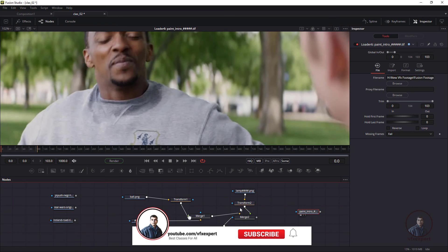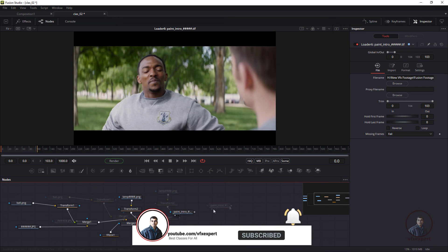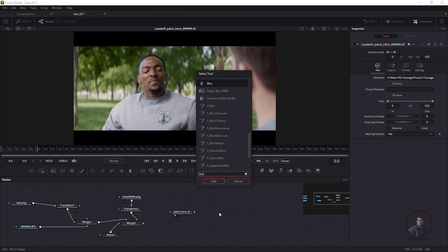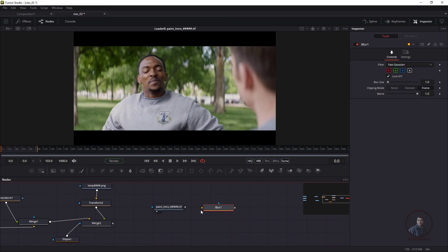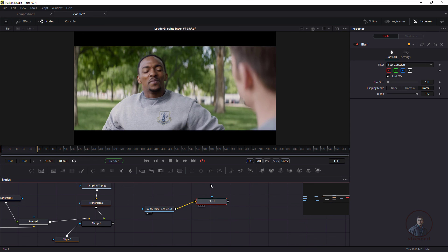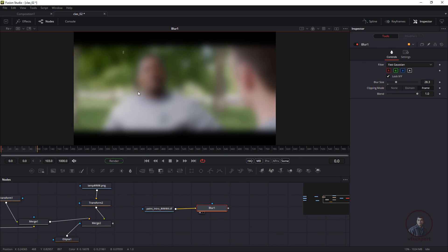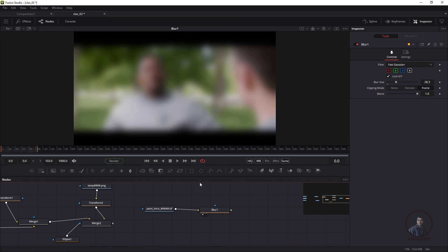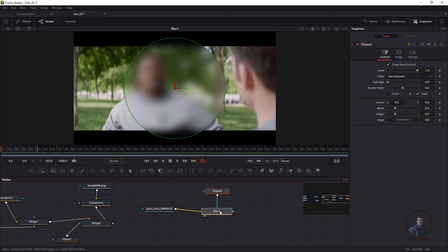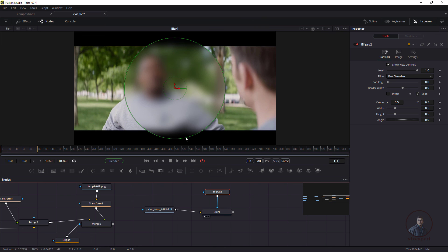Now, press Ctrl+Space and take a Blur node. The Blur node has an orange background input and a blue mask/effect mask input. Connect an image to the Blur node and view it — adjusting the blur value affects the whole image. To limit the blur to a specific area, connect a shape to the blue mask input. Now the blur only affects the shape/mask area.